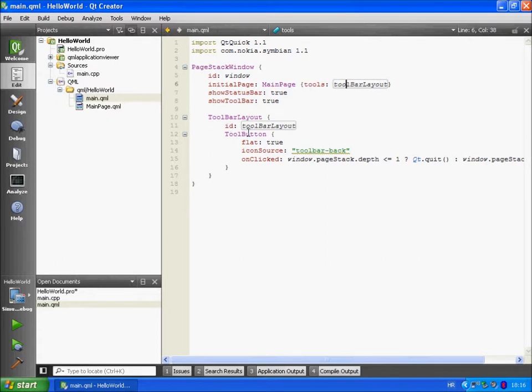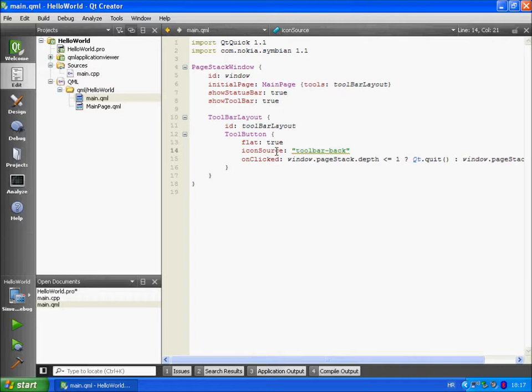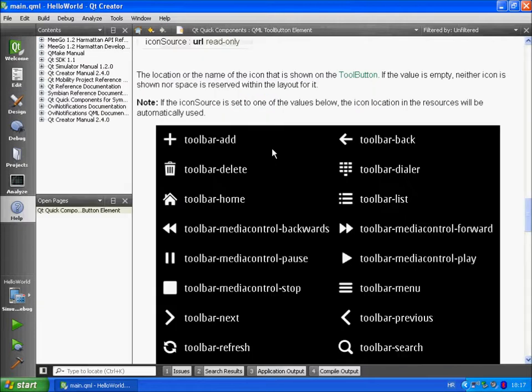We are going to add one button to the toolbar and it will be back button. Icon source defines the icon. Toolbar back is predefined icon. You can see all the predefined icons by hitting the F1 key.